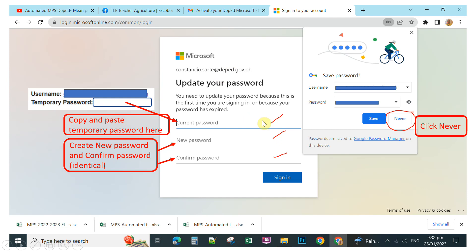After you click Next, you can see the next window. Click 'Never' to avoid saving your username and password for security. Then type your current (temporary) password in the appropriate field, and create your new password. Your new password and confirmed password should be identical.